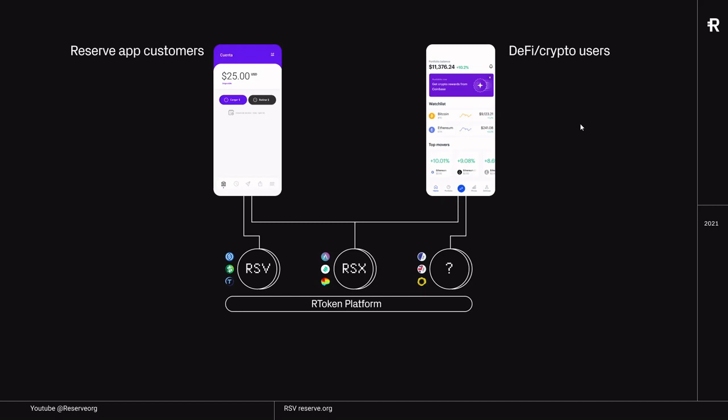The RSR insurance can be positioned below that, because what it really does is it supports the R-Token platform to make sure that it does what it needs to do, that it keeps doing what it needs to do, and that it keeps safe to use. I'm going to show you exactly what that means in the next slide.